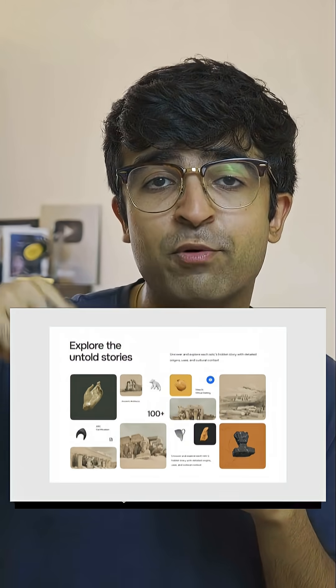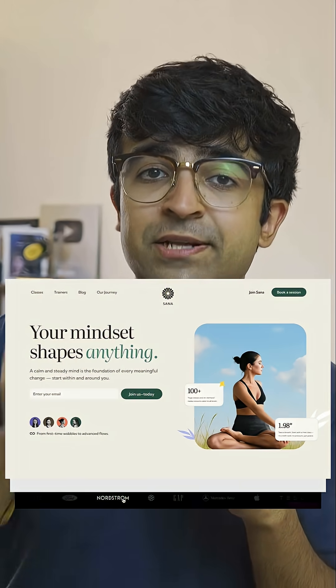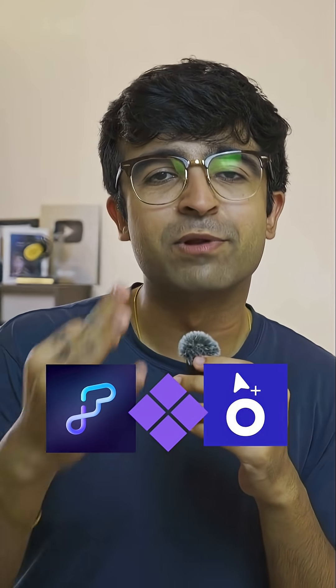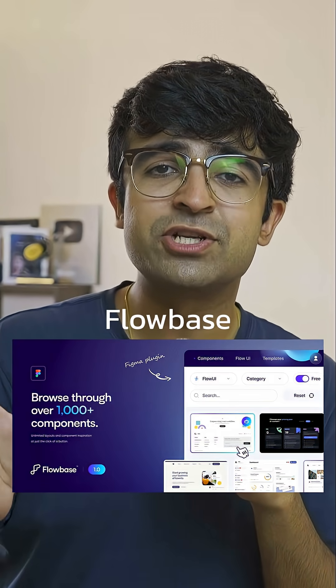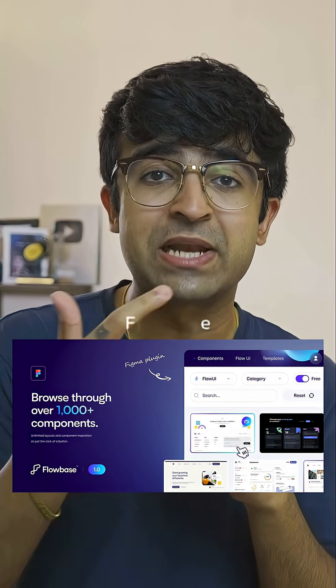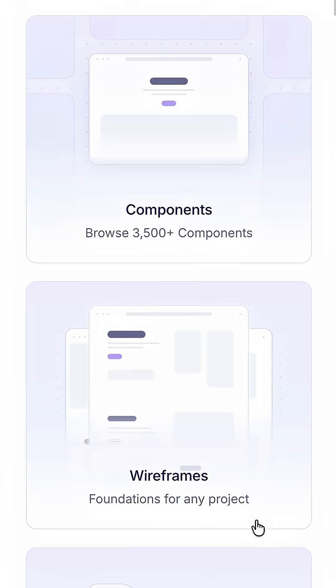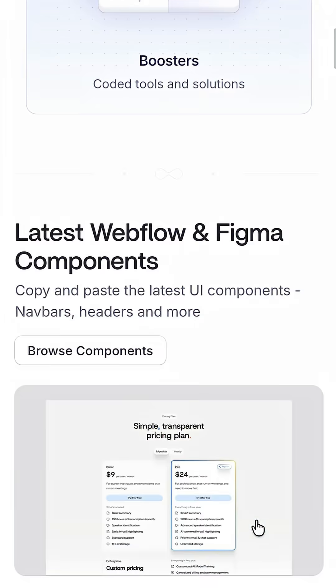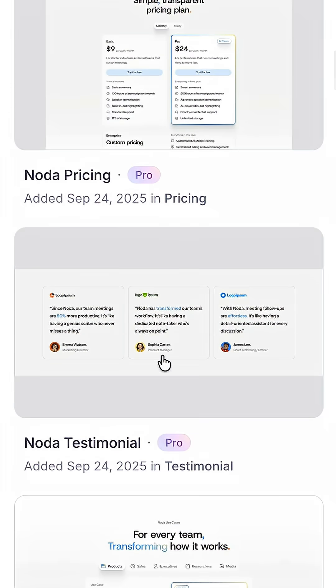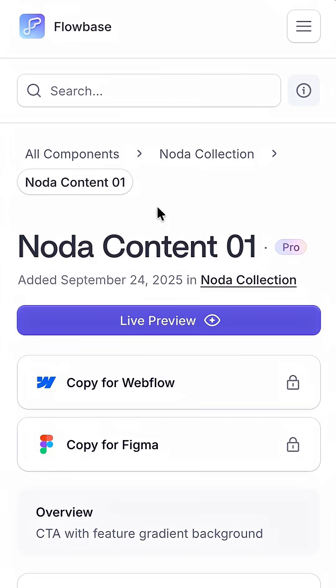Designers are building beautiful portfolio websites right inside Figma with these three incredible plugins. ProBase has a large collection of original, premium, as well as free UI elements, sections, and even pre-made components that you can just drag and drop into your website and replace the content as you wish.